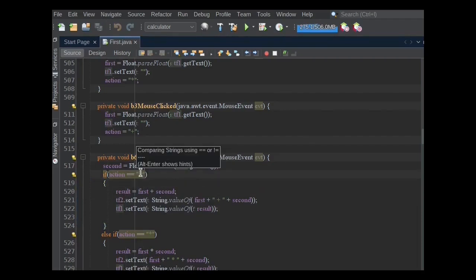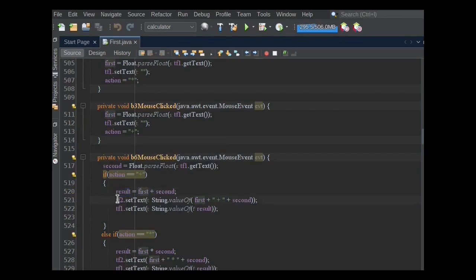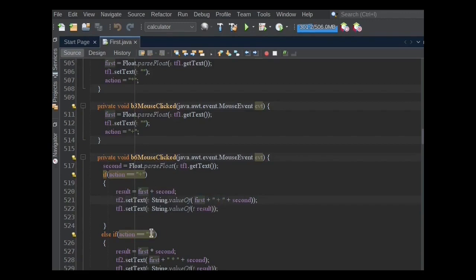If action equals to plus sign, then addition will be performed and the result will be stored in the result variable. In the TF2 text field, the first and second numbers data with addition sign will be displayed as one expression, and the result will be displayed in the TF1 text field.